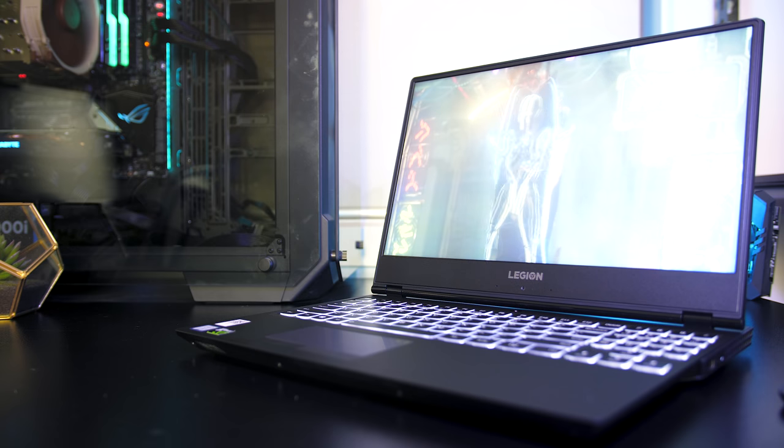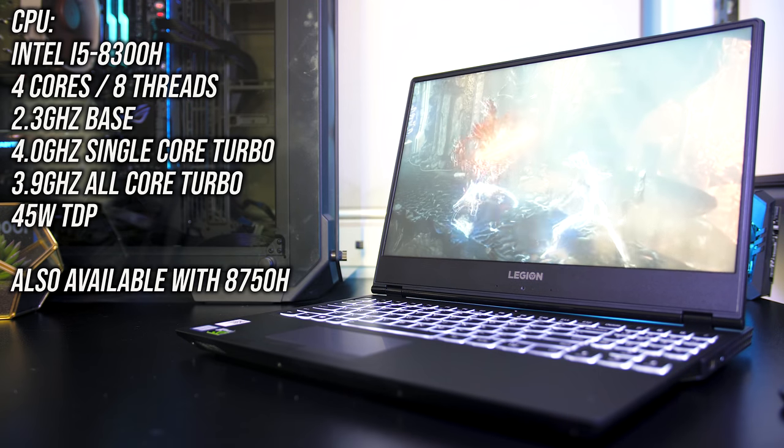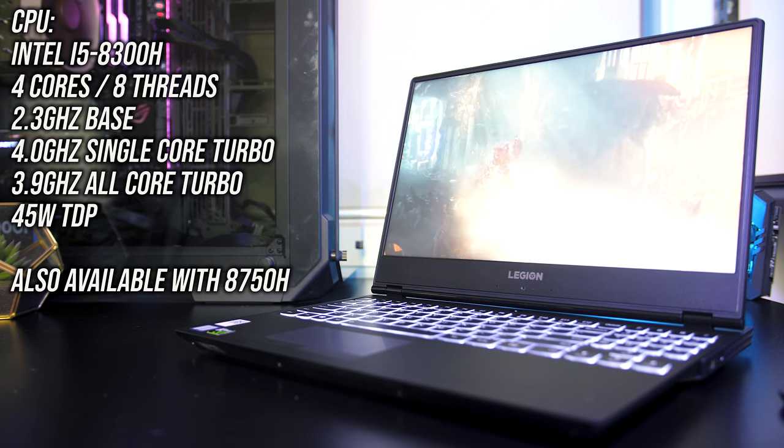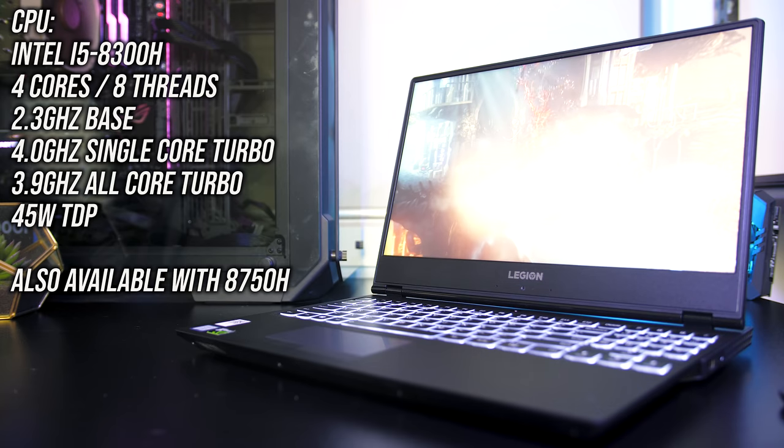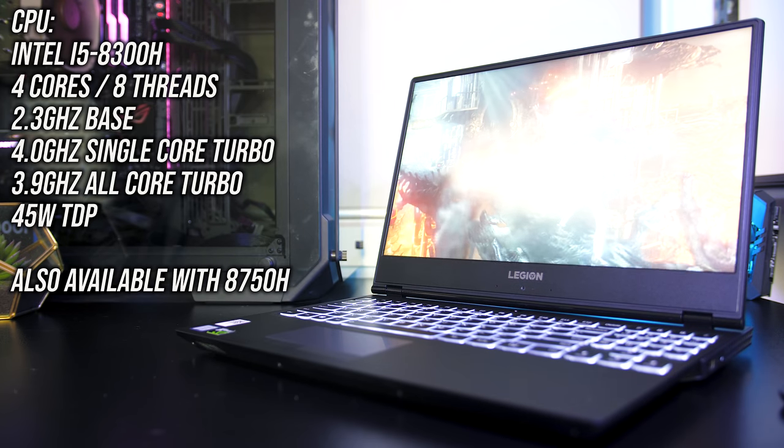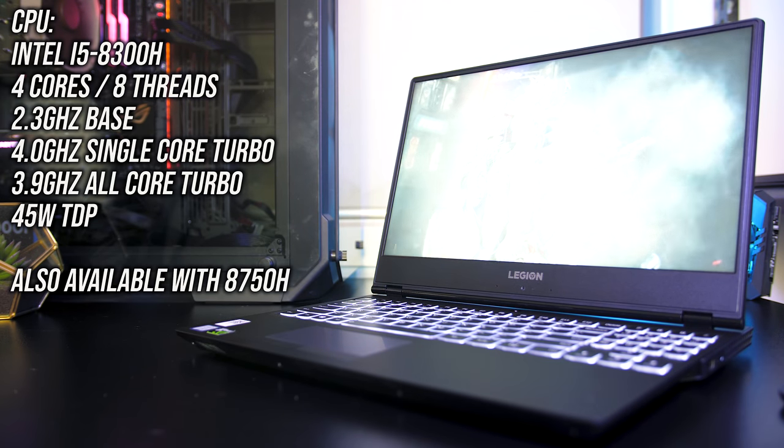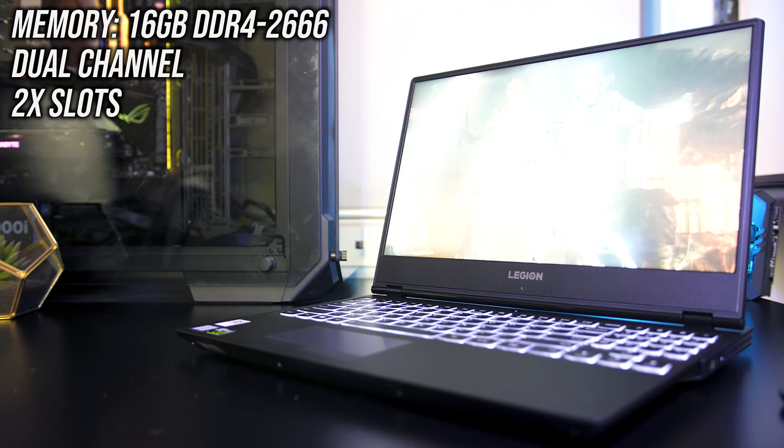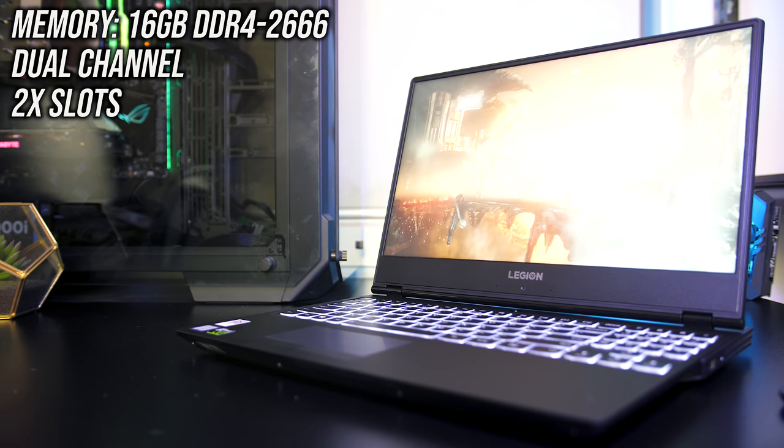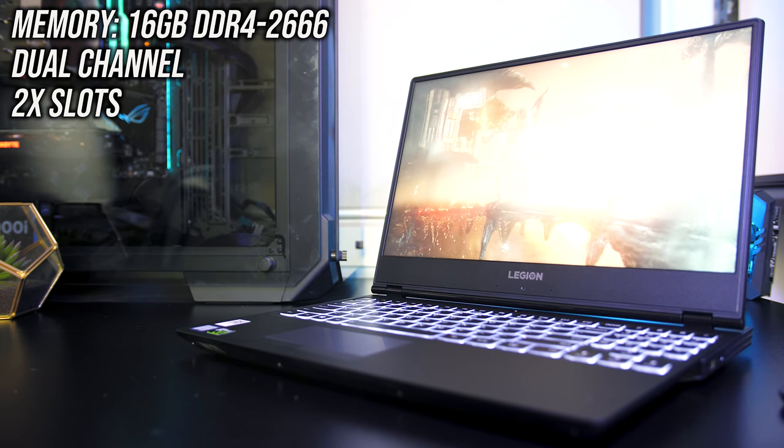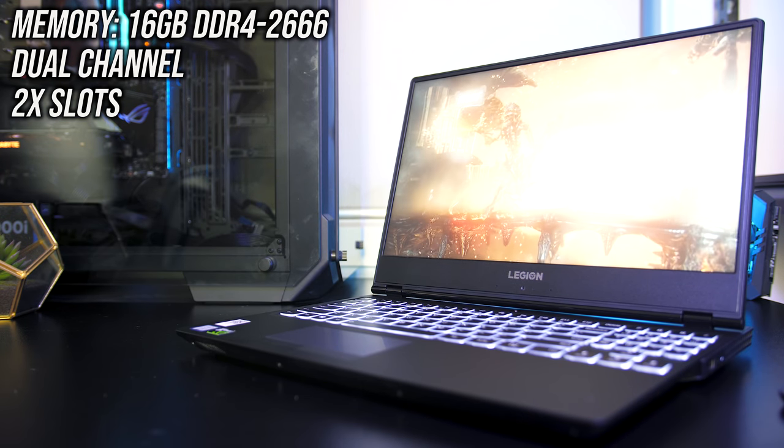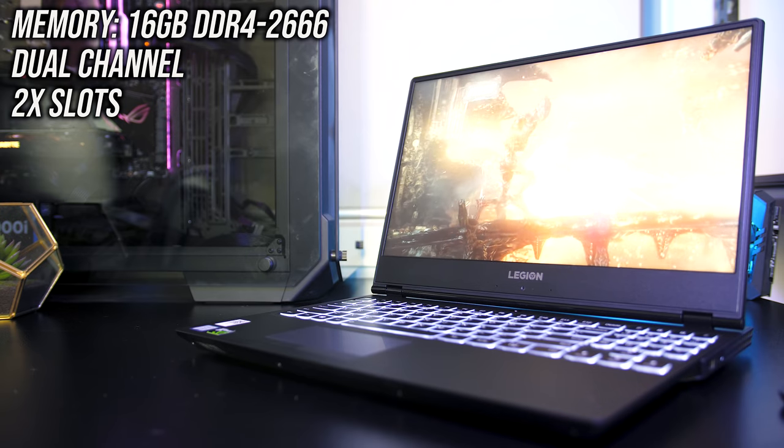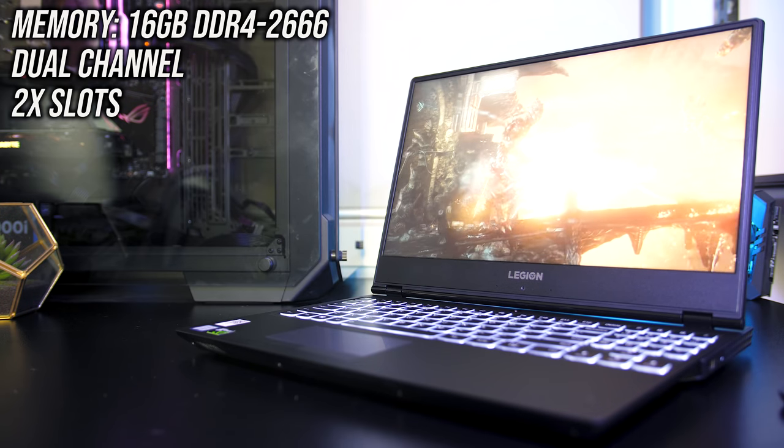Starting with the specs, my unit has the 4 core Intel i5-8300H CPU, but it's also available with the 6 core i7-8750H. I've got 16GB of memory running at DDR4-2666 in dual channel, but this was customizable while ordering.